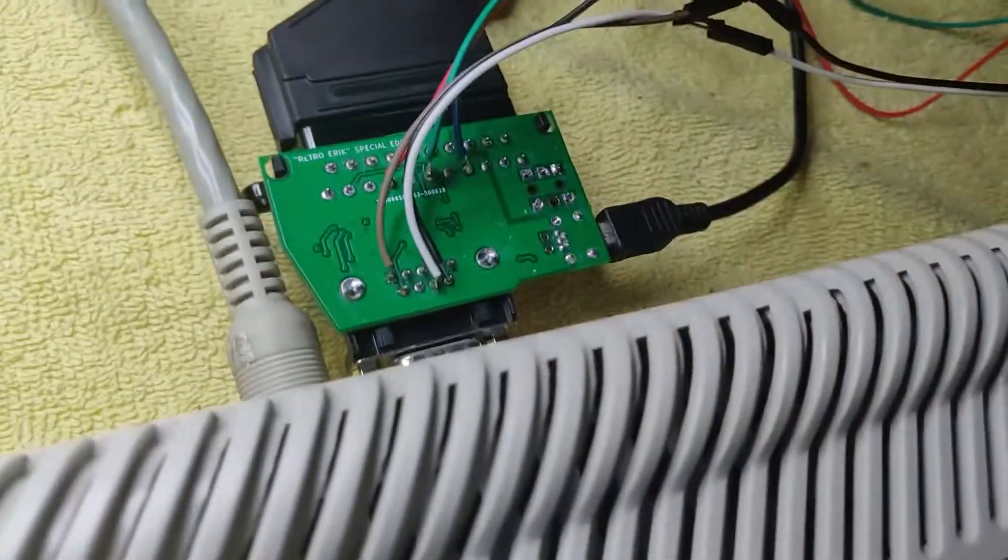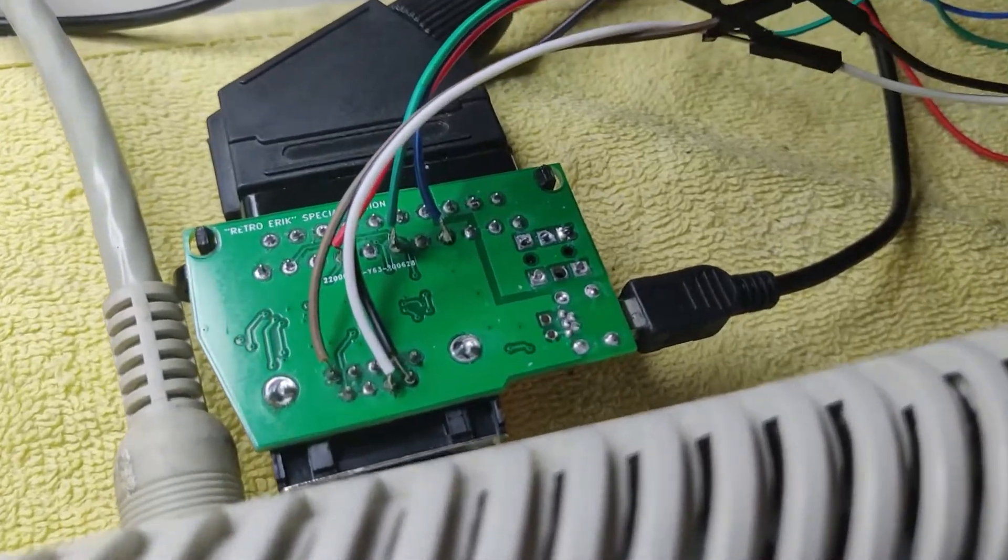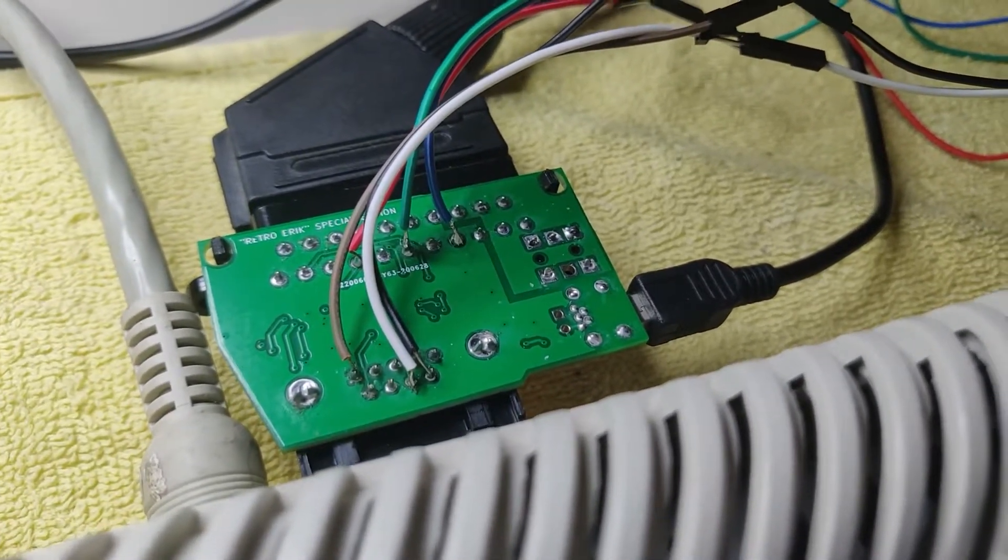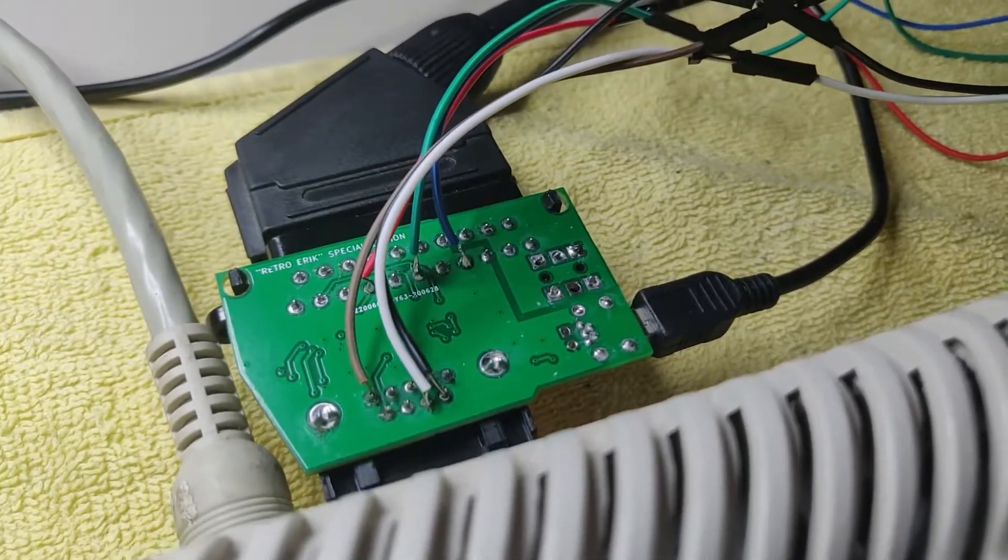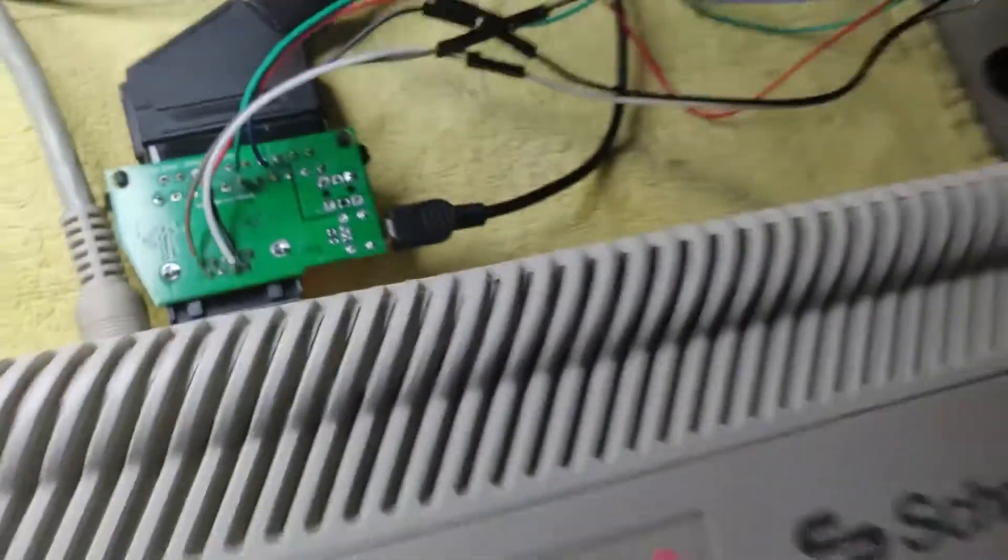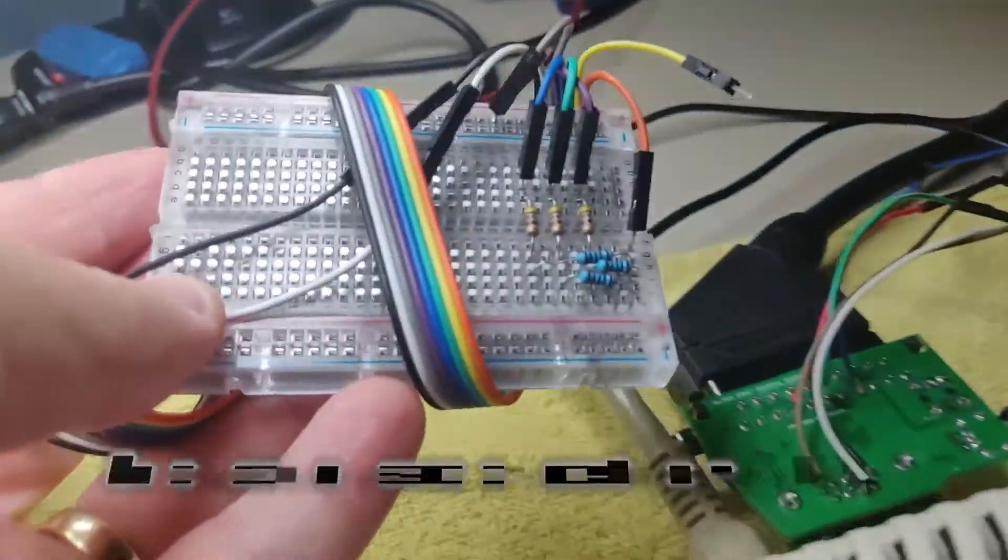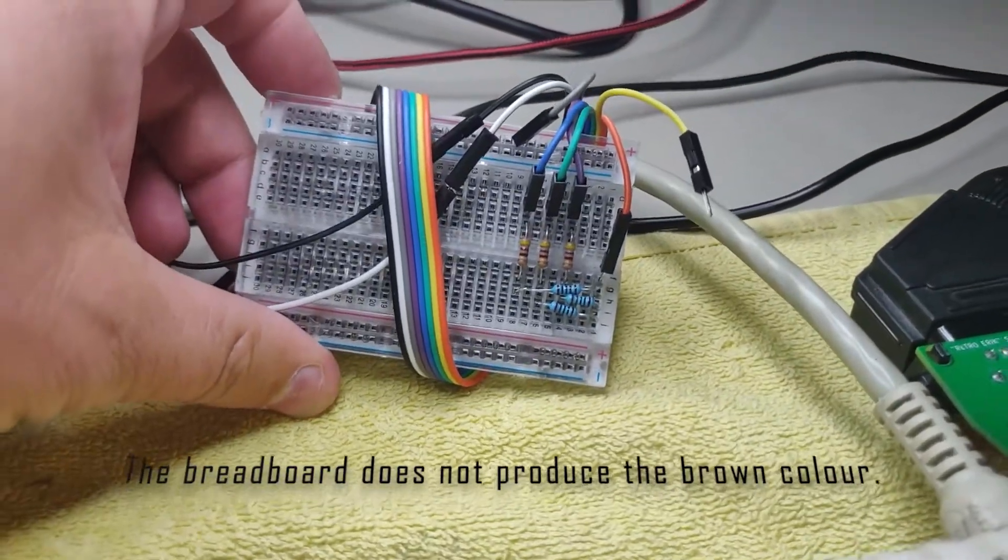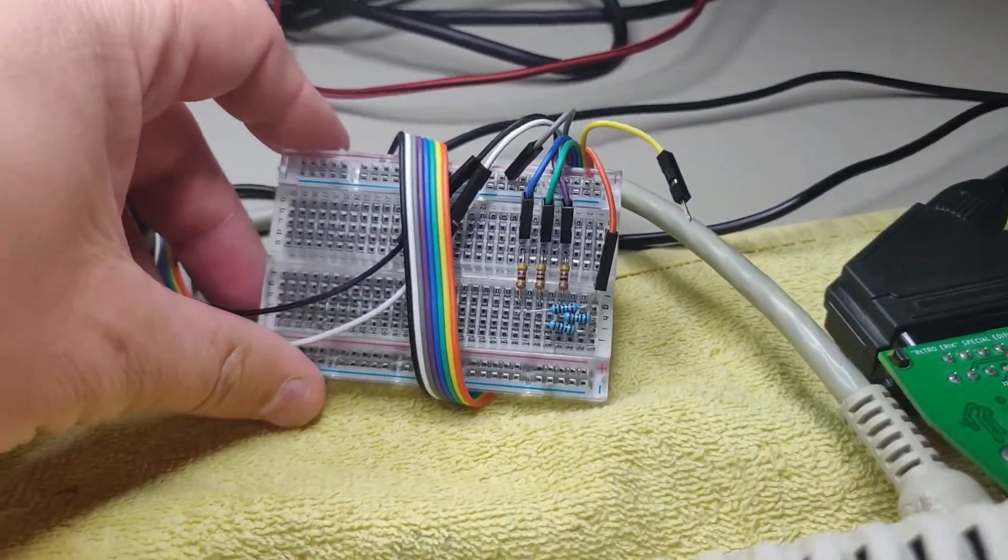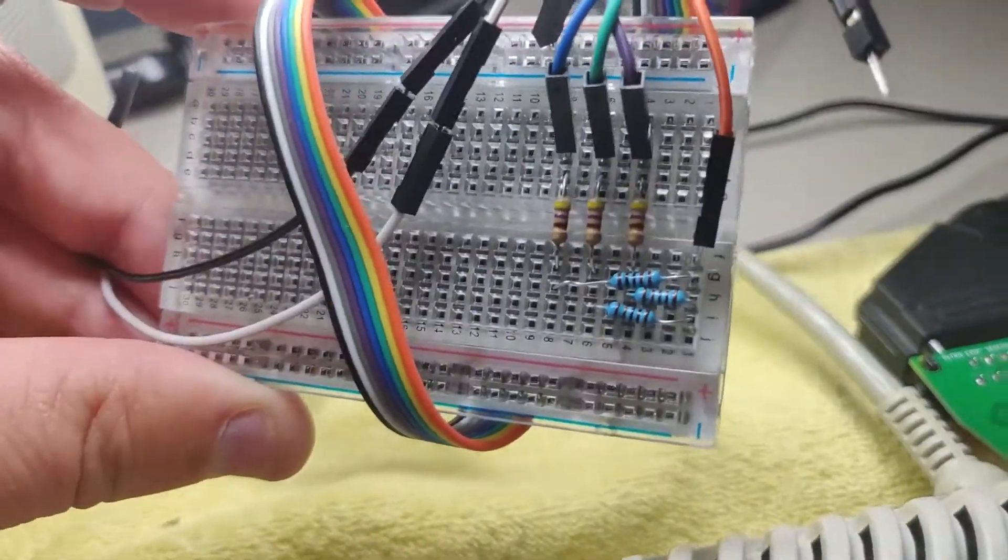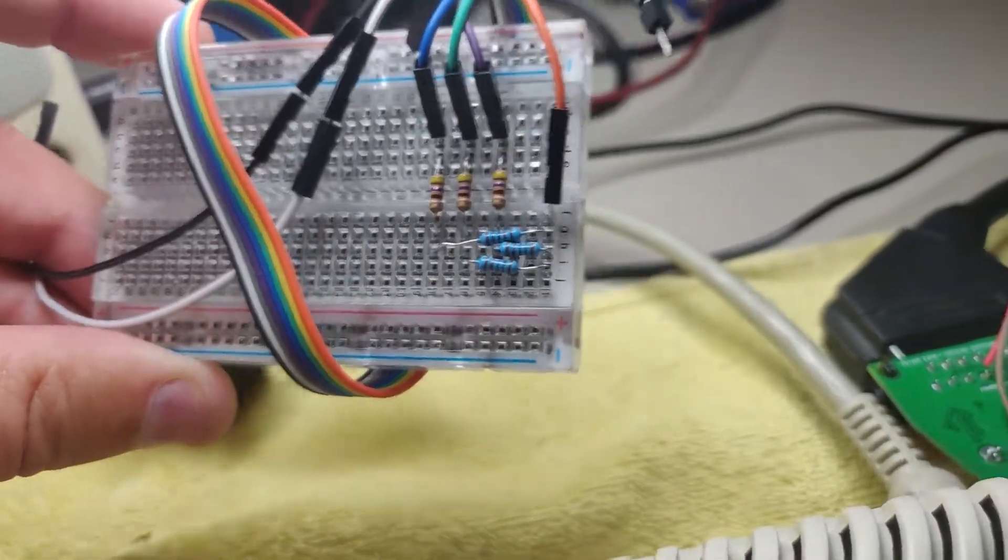So how did I do this? Well you maybe remember my video where I used the breadboard. I actually have it here. I used this breadboard to create a converter from CGA to VGA and all I needed was these six resistors.